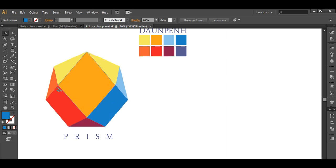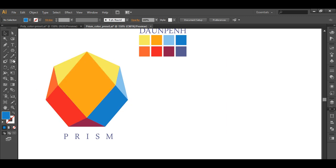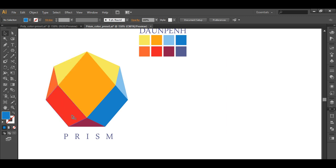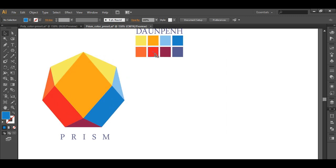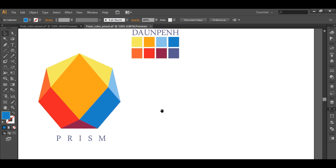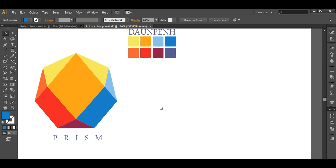So to create this logo we will first use the polygon tool to create a 7-sided polygon, and then we will use the line segment tool to create each segment. We will use the shape builder tool to subdivide each piece separately. And finally we will add up the gradient color and the text. So let's begin with the tutorial.